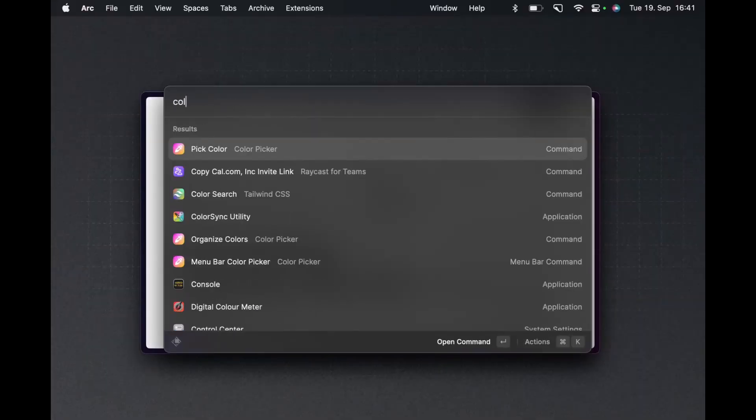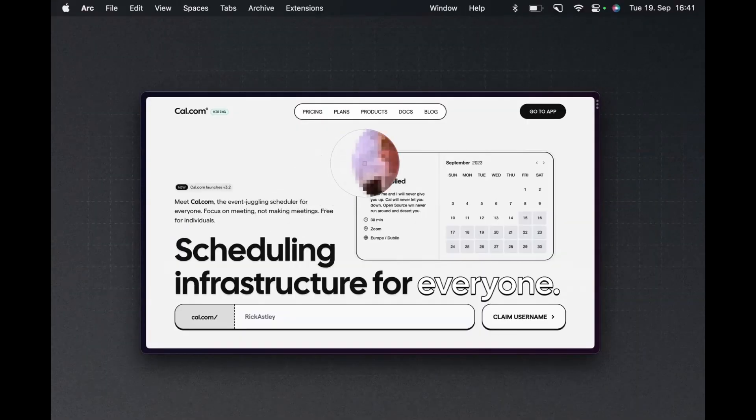One more thing I use every day is the color picker. It's so nice — if I have to pick a color, that used to require a Chrome extension like ColorZilla. The number of Chrome extensions I've removed just because the functionality comes out of the box from Raycast is significant. It's these little things that save you the most time, and you don't need to be a crazy Mac power user to benefit.